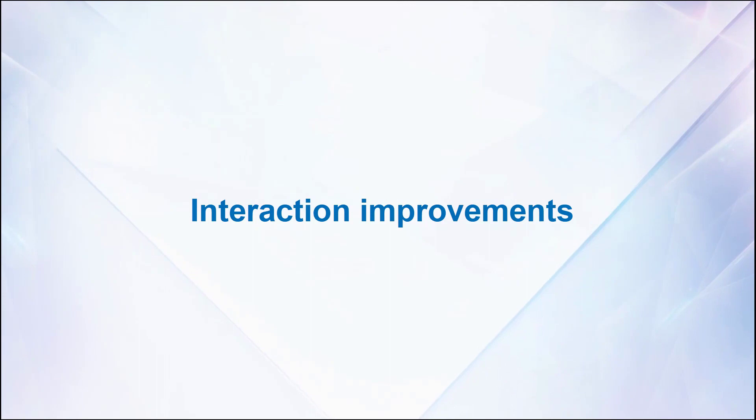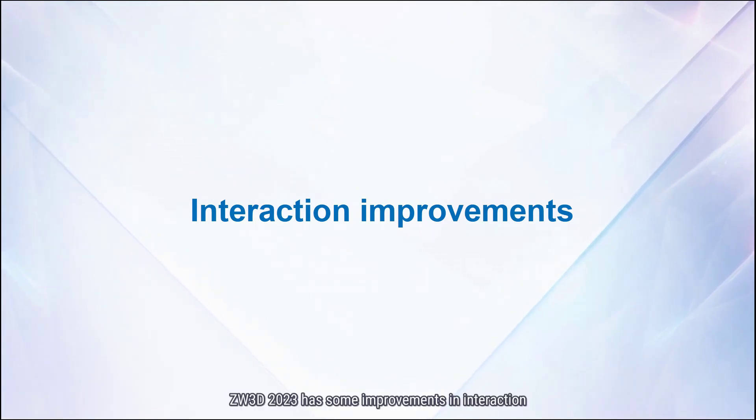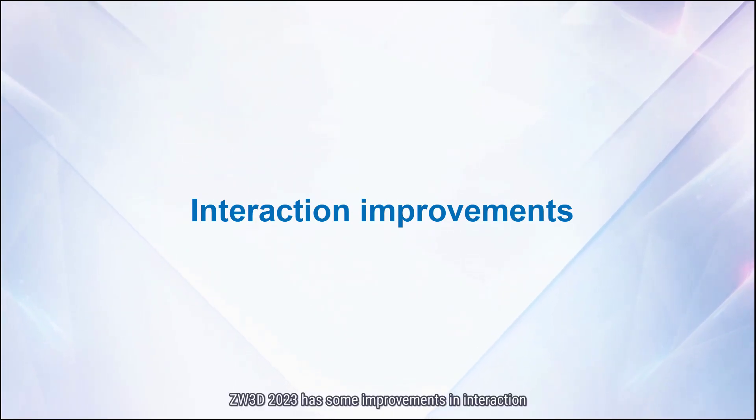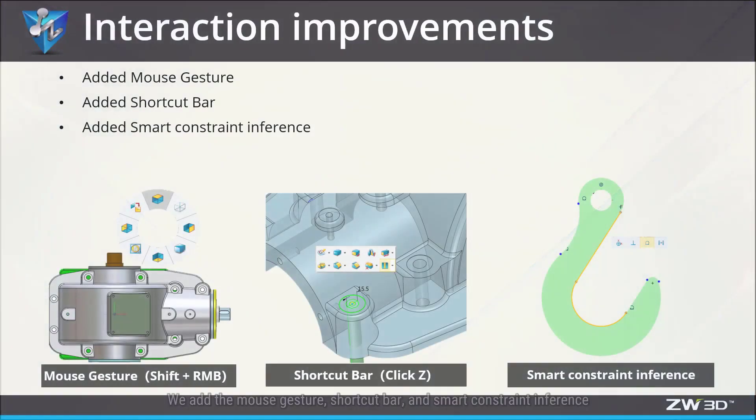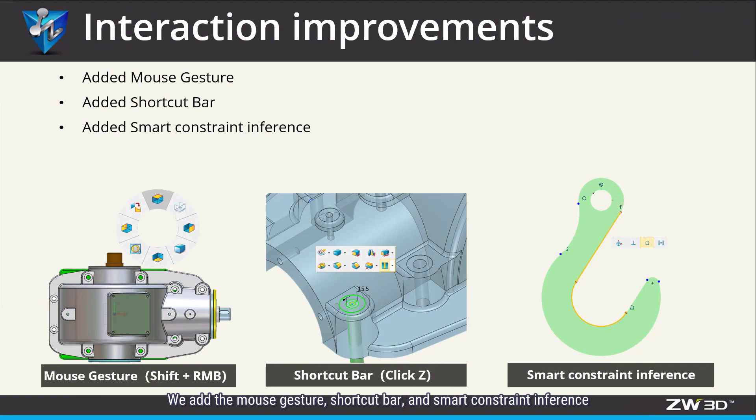Interaction improvements. 03-2023 has some improvements in interaction. We add the mouse gesture, shortcut bar, and smart constraint inference.